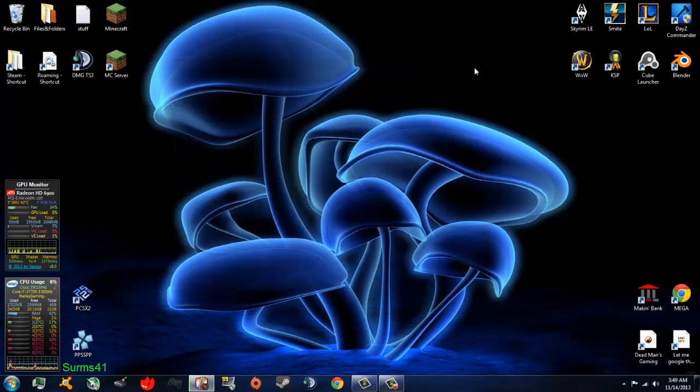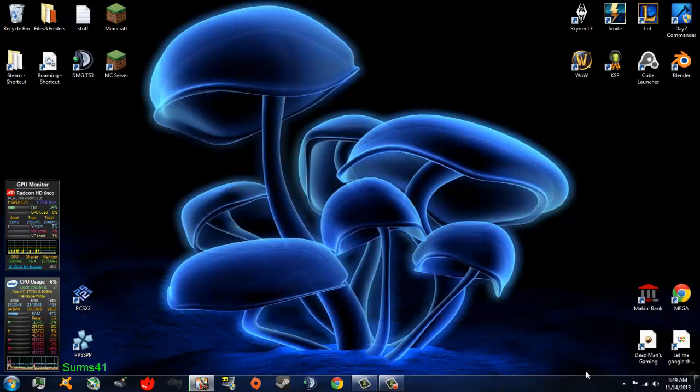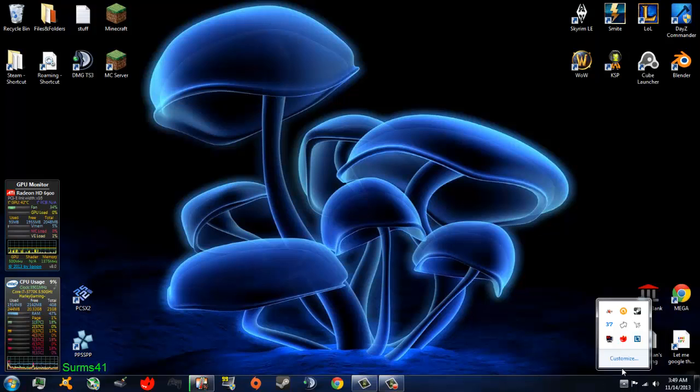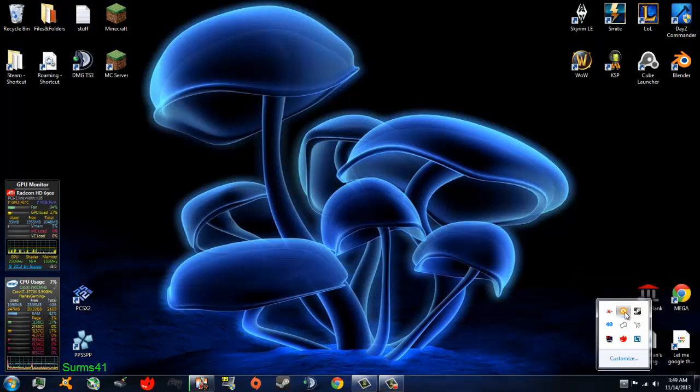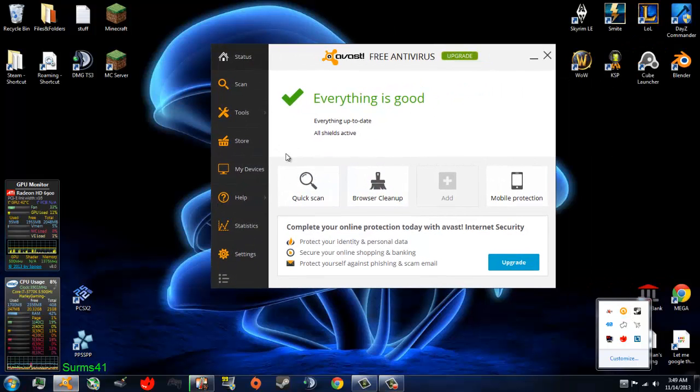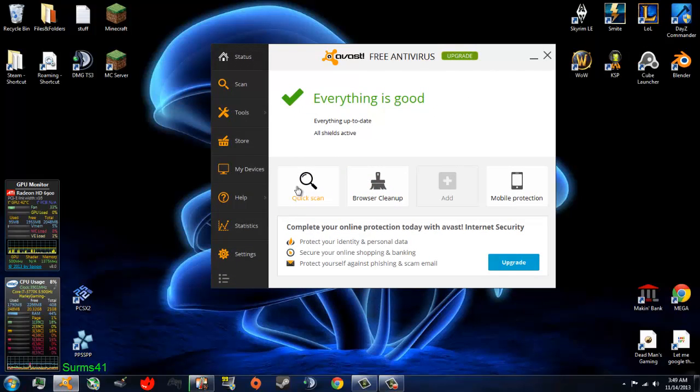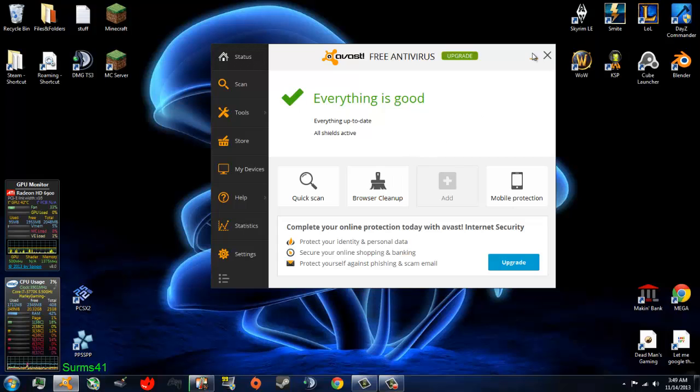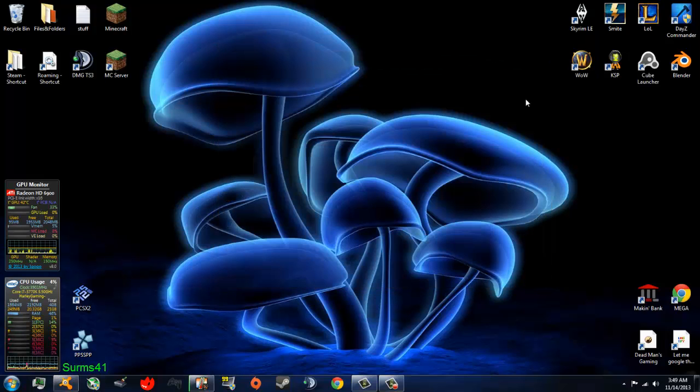Next thing you want to do is download an antivirus, or just run your antivirus if you already have it. I have Avast, so you just click quick scan for any viruses on your computer that could be slowing you down a lot. And browser cleanup to delete any temporary files you do not need on your browser.